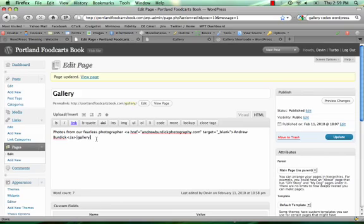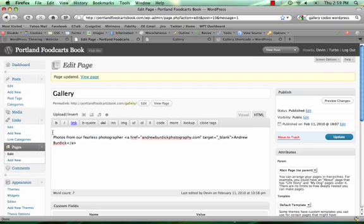And that creates this little shortcode here, and you can place this anywhere on your page that you want. I'm going to place it at the top.